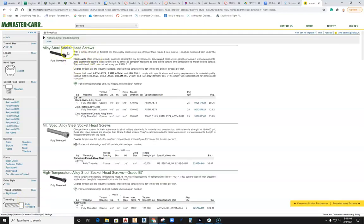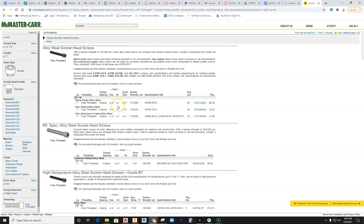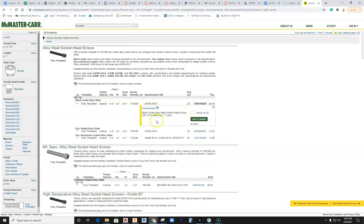Given that, here we are with alloy steel socket head screws. As I come down, what I need to do next - here it says for more technical drawings and 3D models, click on the part number. This is a fully threaded one inch coarse, with a 9/16 head and 3/8 drive side is 5/16. Let's go take a look at that technical drawing.